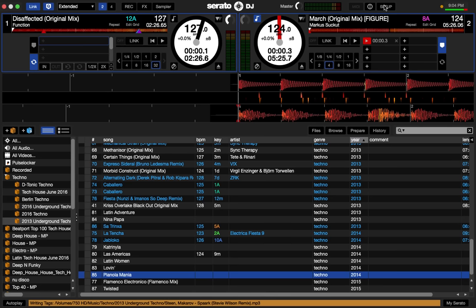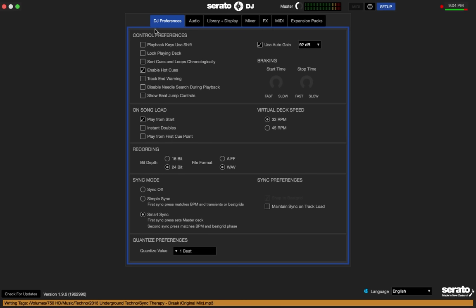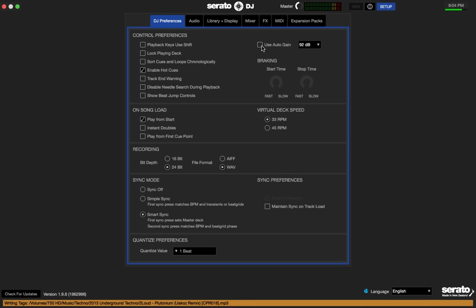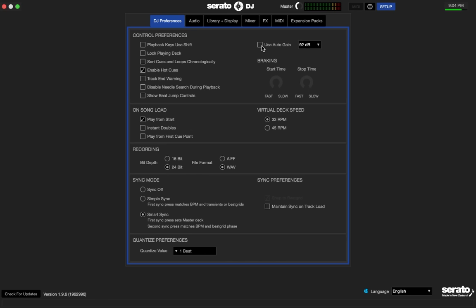If we look up here at the setup, in your DJ preferences, playback keys - use shift. I don't really want to. That means you'd have to hold down the shift key and hit play. Not really the way I want to do my stuff. Auto gain - you can use it. Most of my tracks are about the same level. I sometimes adjust it myself with my gains. So I'd rather do it than have the software do it. Lock the playing deck. If a deck's playing, you can't do anything. You can't load into it, which makes sense. Sort cues and loops chronologically. I kind of like to just put them where I want. Particularly because of the way you finger jump.